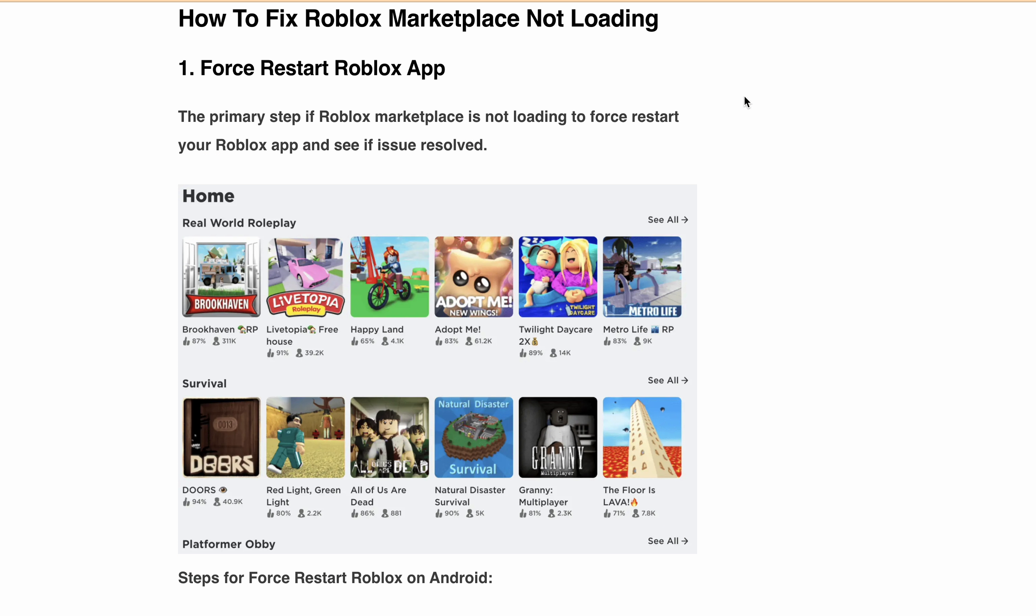In this video, I will discuss the possible fixes and workarounds you can apply if Roblox Marketplace is not loading. Before starting with the fixes, first make sure you have a stable internet connection. If you have a weak or unstable internet connection, then Roblox Marketplace may not load or will take time to load. Now let's discuss the first fix you should do.